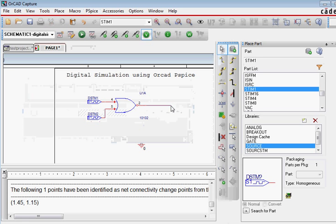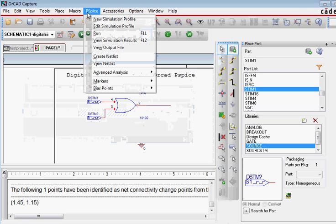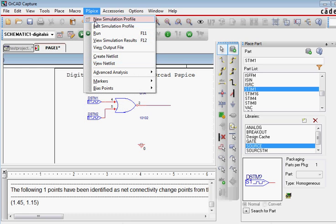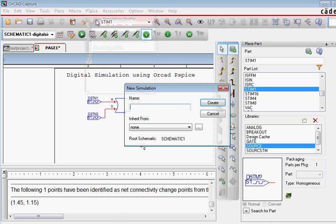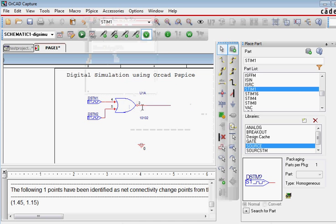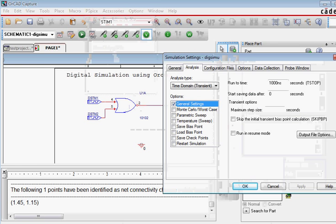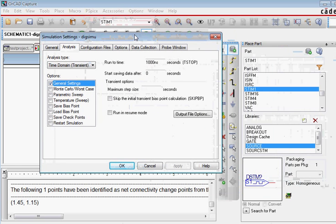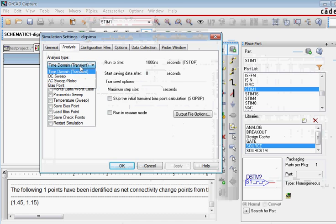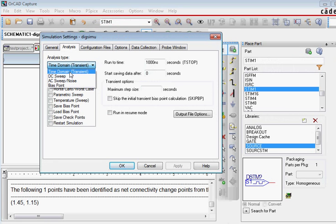And to do that what we do is we go to PSPICE. And then we create a new simulation profile, give it some name like digsimu. And once you do that it gives up the window. On this window you got to select the time domain, and not the DC, AC, or bias points in analysis type.